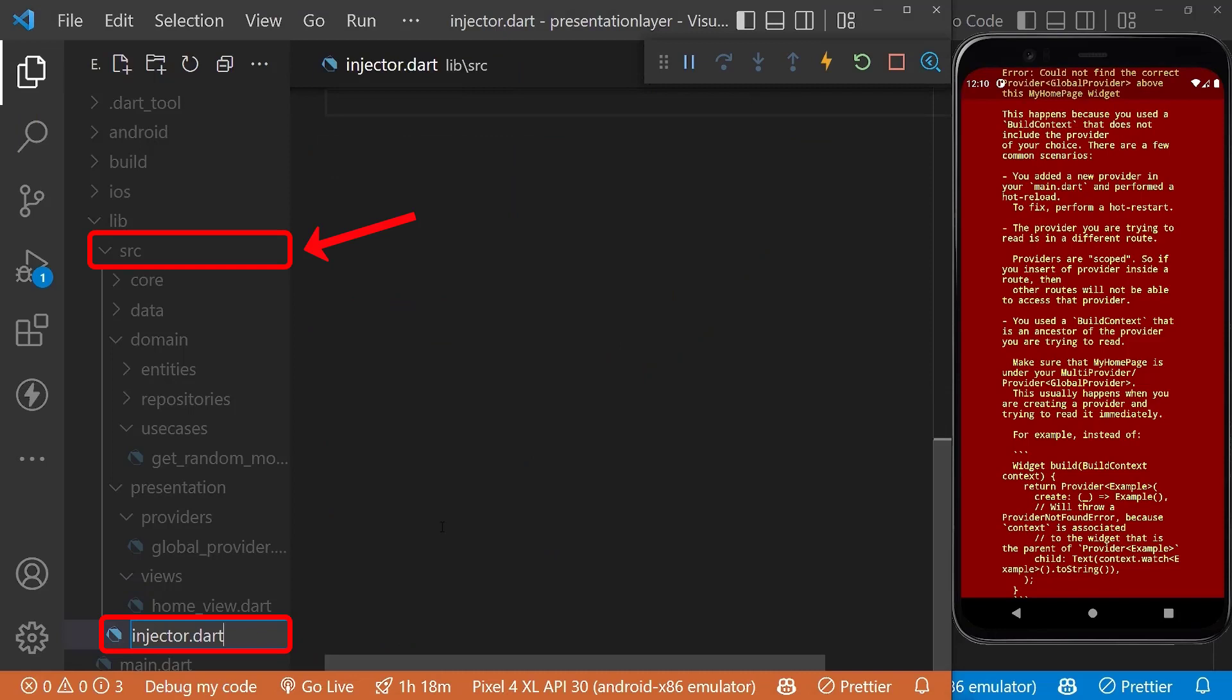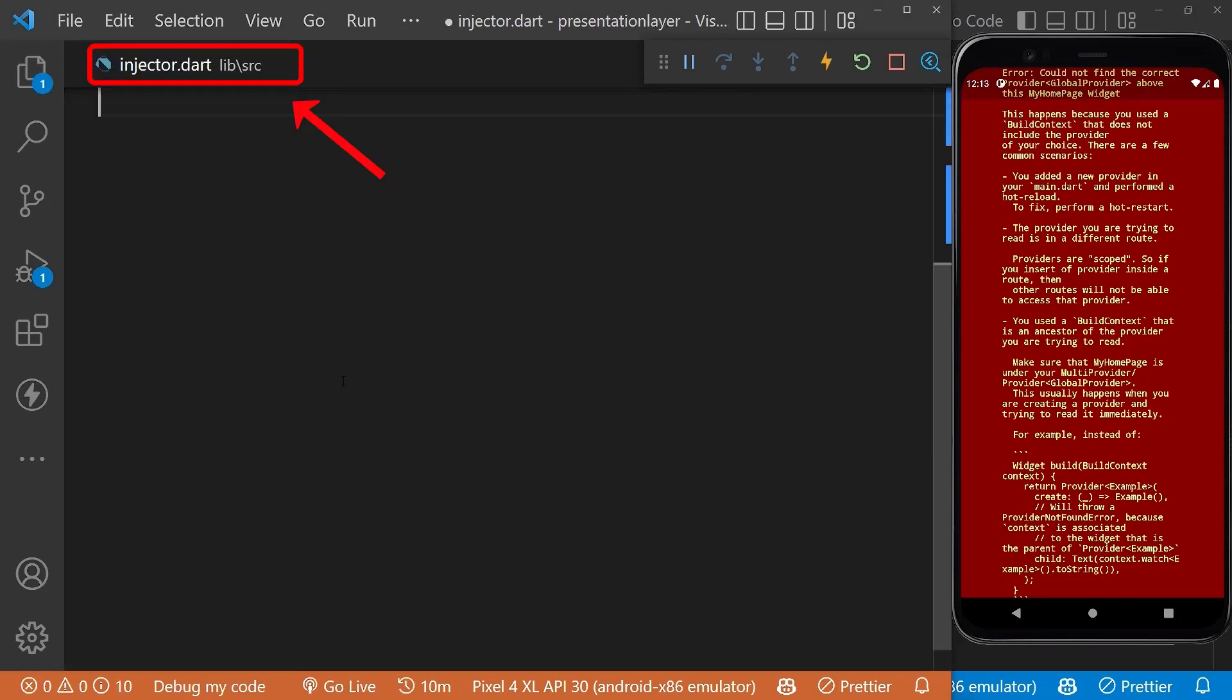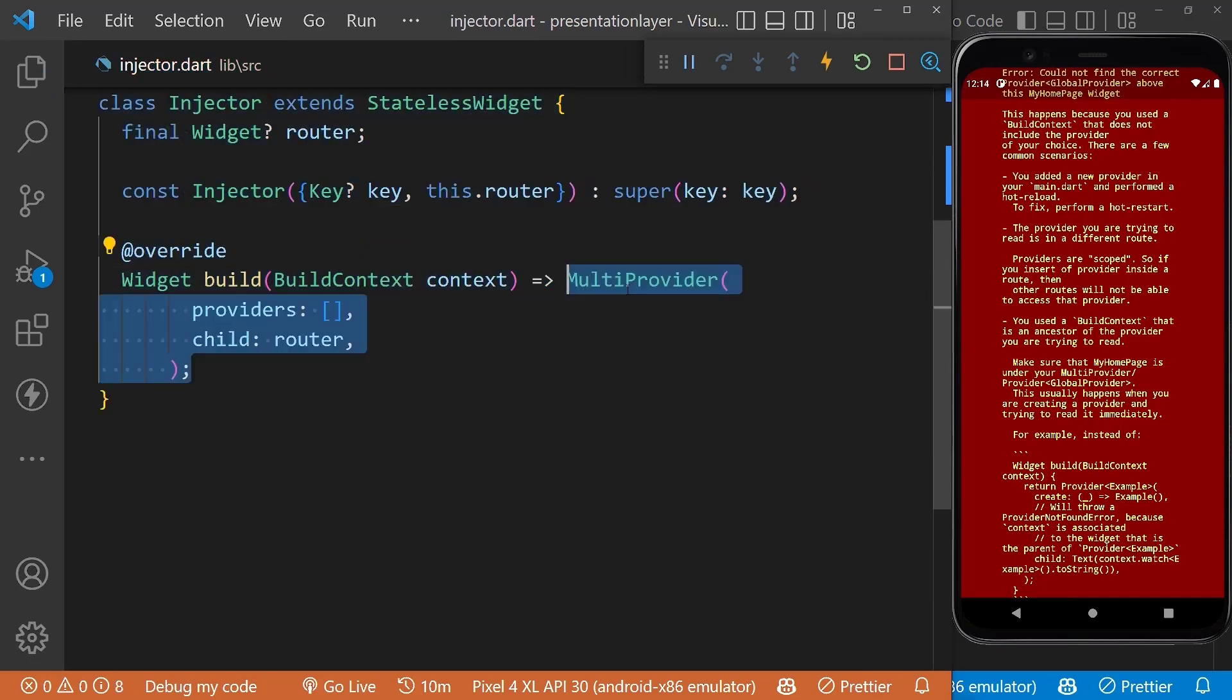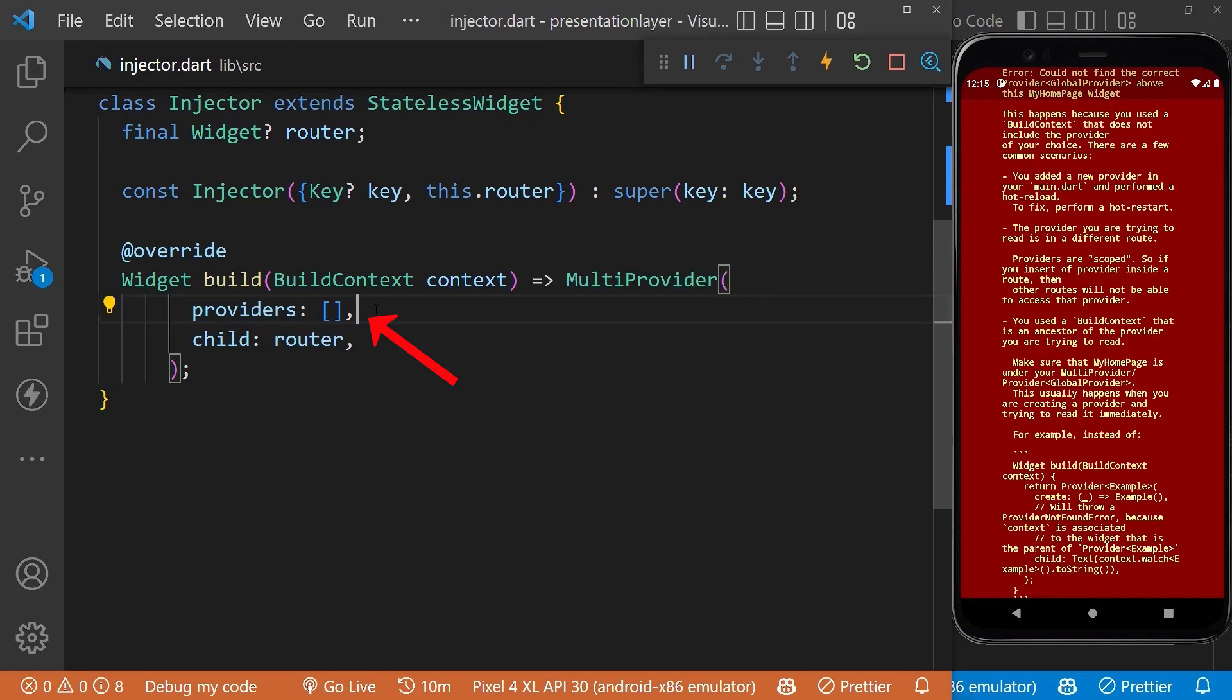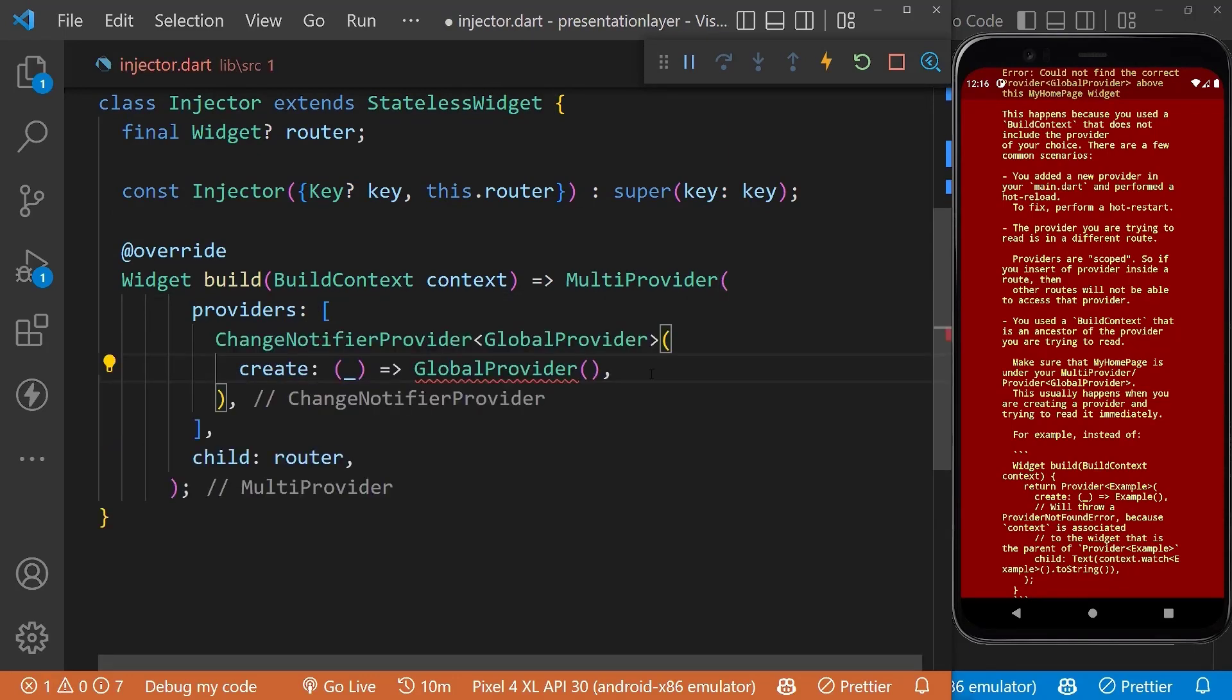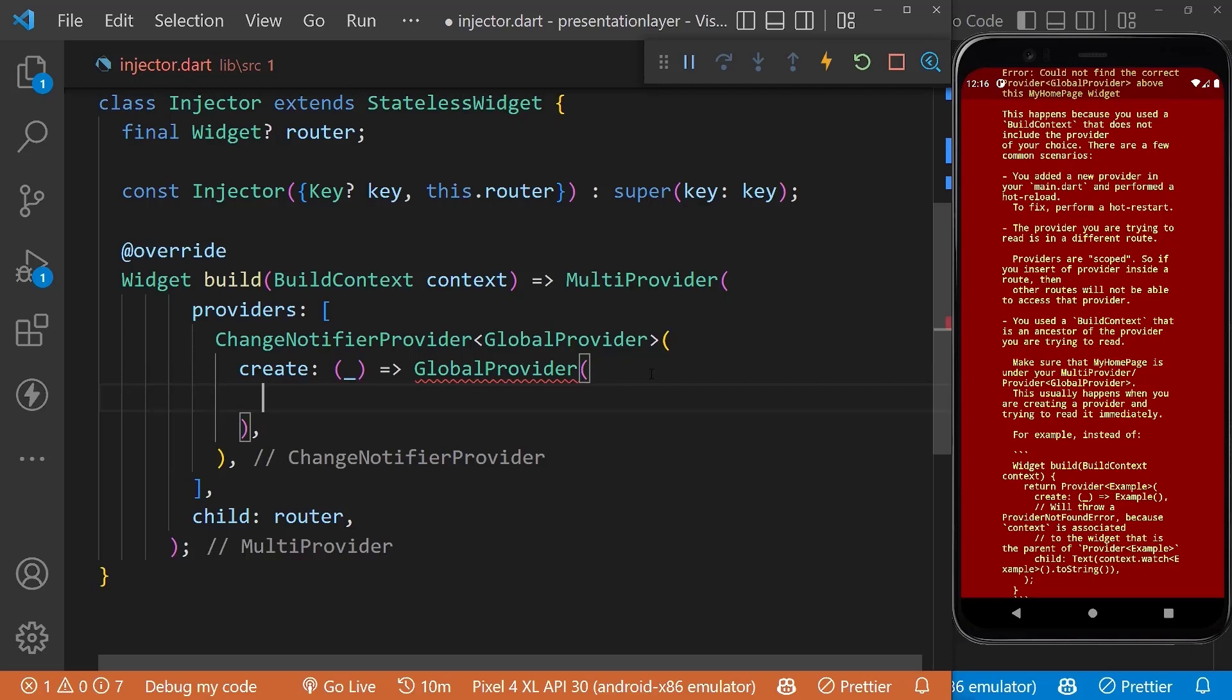Inside this file, create a stateless widget which will return the MultiProvider. We can inject multiple providers here, but in our case we're just injecting GlobalProvider. To our GlobalProvider we need to pass the use case.